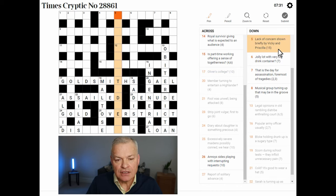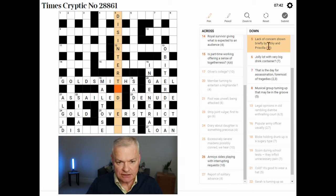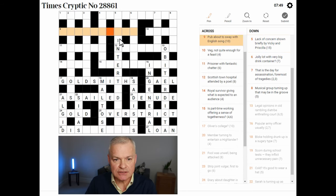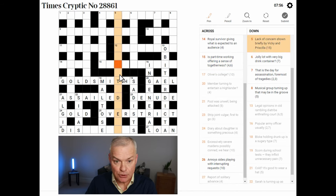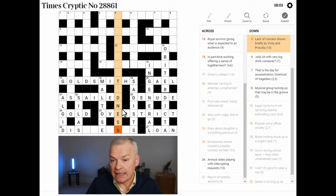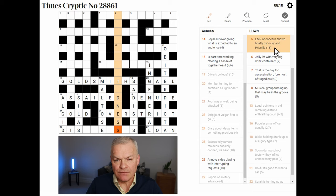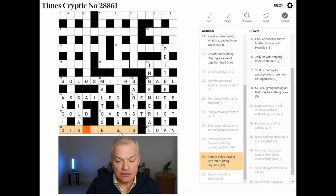Five down — lack of concern shown briefly by Vicky and Priscilla. I wonder if this is DISINTERESTEDNESS. Well, it certainly isn't — it clashes with Goldsmith's. I wonder if it's UNINTERESTEDNESS. No. I think it might end -NESS. Lack of concern could certainly end -NESS, and that looks like the definition. Shown briefly by Vicky and Priscilla — no, no more clues for 26 across.